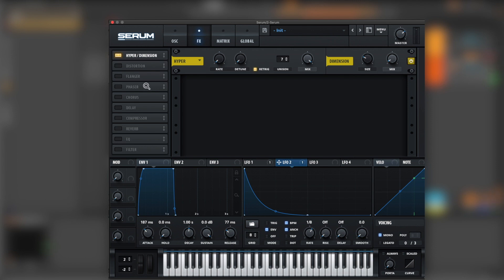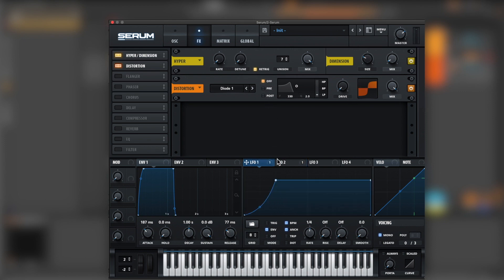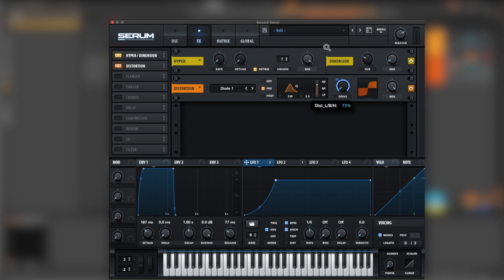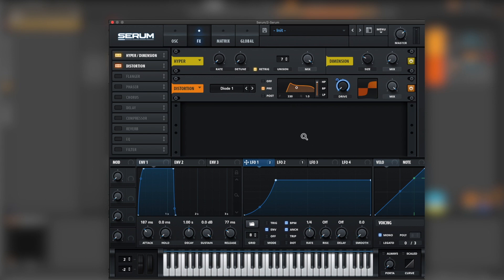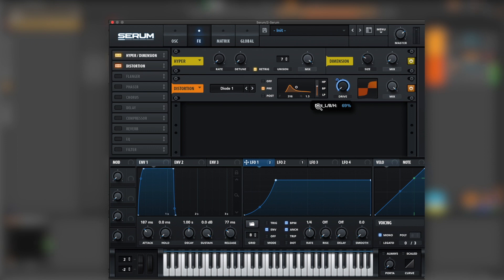After this, let's go for distortion. Let's use diode one. Bring the drive all the way down and let's assign it to LFO one. Now beside this, let's go for pre and let's move it to high pass. Just bring this a little bit down. Great, let's maybe a little bit lower here so it doesn't get too squishy.